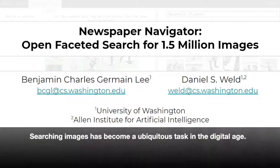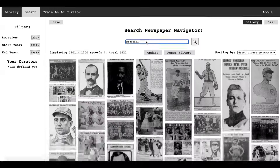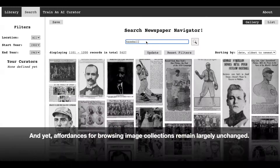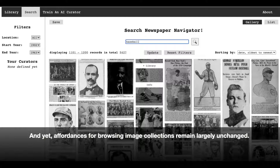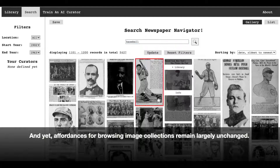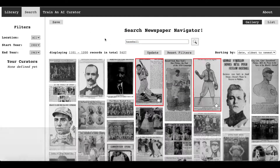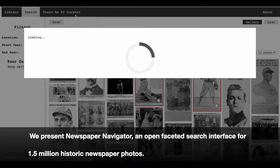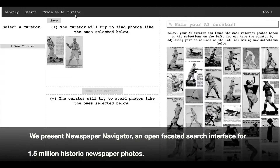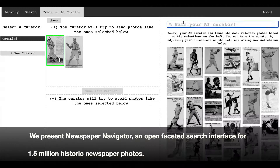Searching images has become a ubiquitous task in the digital age, and yet affordances for browsing image collections remain largely unchanged. We present Newspaper Navigator, an open-faceted search interface for 1.5 million historic newspaper photos.